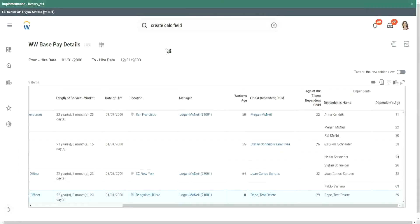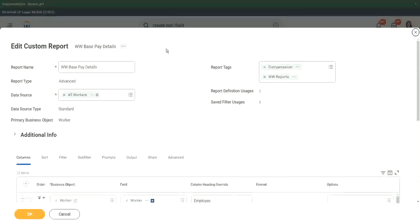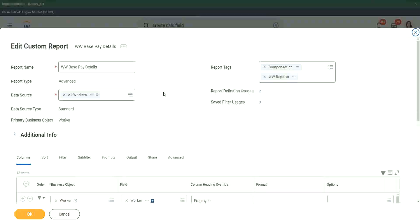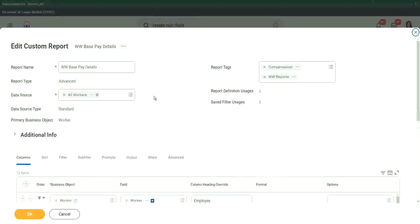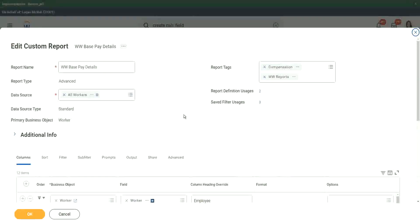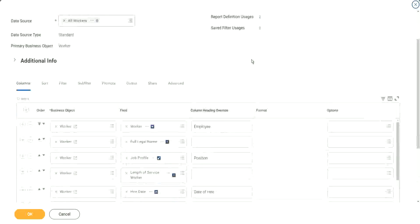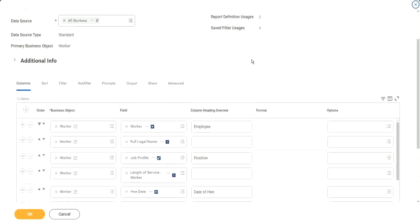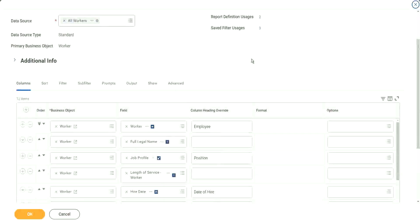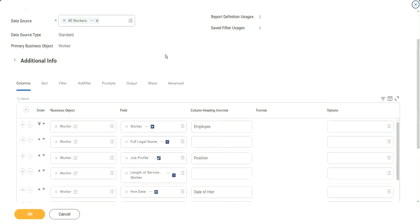I want the names of the workers who has a dependent. The eldest dependent is less than 30 years old. This is easy. Nothing to do with the calculated fees. Just normal filtering.